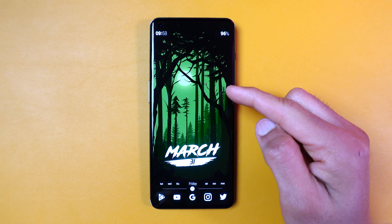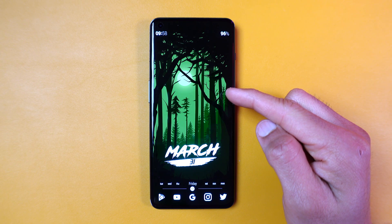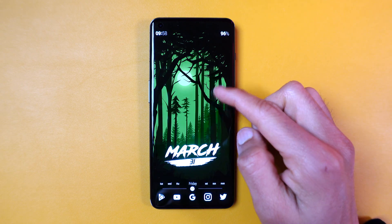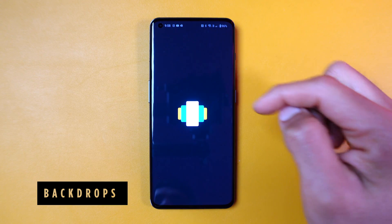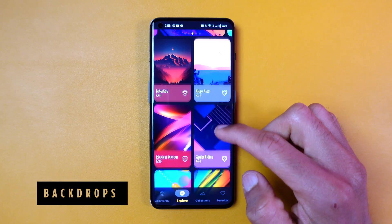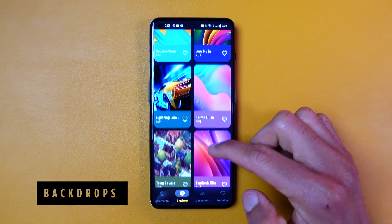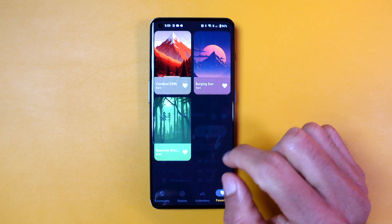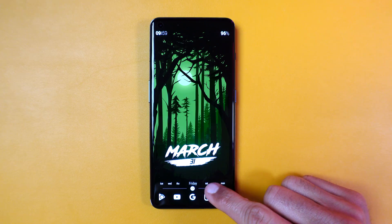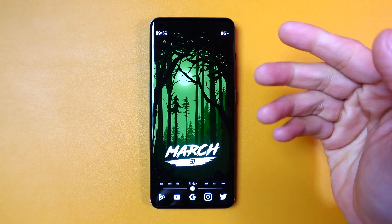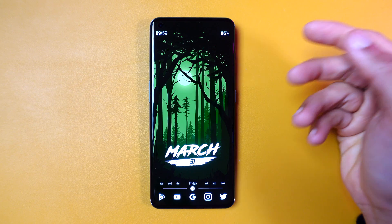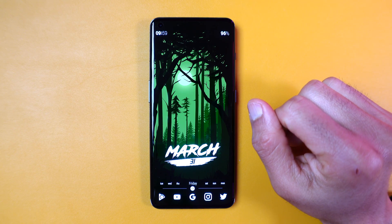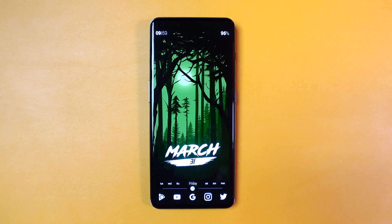The first step in customizing your phone is to change your wallpaper. Your wallpaper can actually inspire you to customize other elements of the phone. My favorite wallpaper app is Backdrops and it's free. I love the selection of photos that really pop on an AMOLED screen. For this example, I chose the green theme because the top and the bottom get darker. Darker spaces allow you to place widgets that will stand out better.